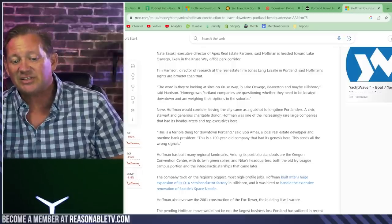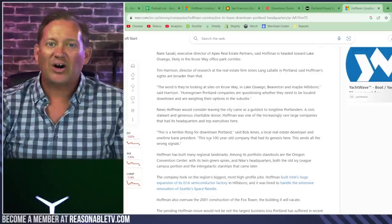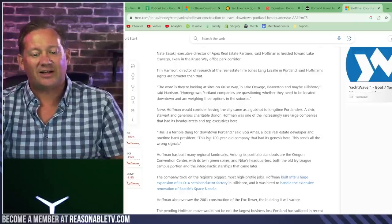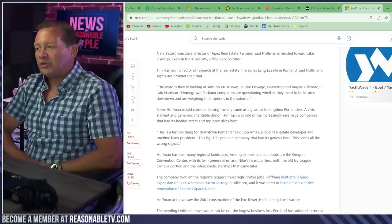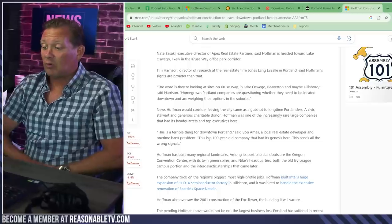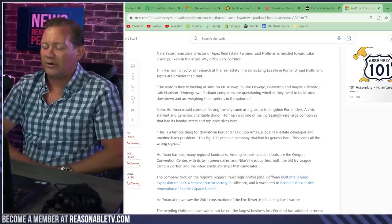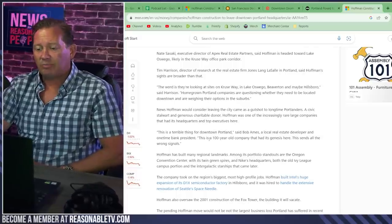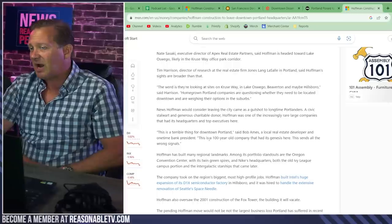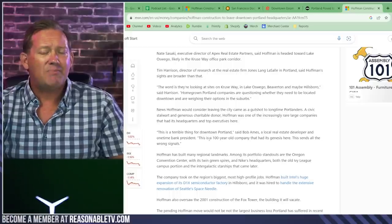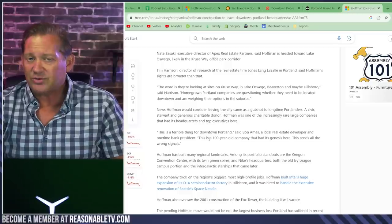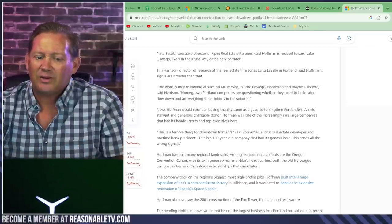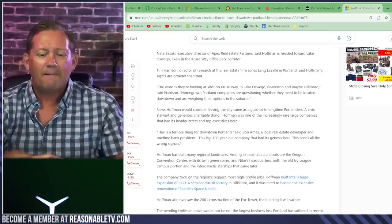And one time bank president, this is a hundred year old company that had its genesis here. This sends all the wrong signals. I think that's all you need to know right there. We had a hundred good years in Portland. Well, we had 97 good years in Portland. And then at the end of that hundred year run, we've really had to sit down and take inventory of what's important to us. And not having our employees impacted by the actions of those wildly addicted to drugs or major mental problems, roaming the streets, particularly around our headquarters that made us really re-imagine and rethink our position and what we want out of our corporate headquarters.